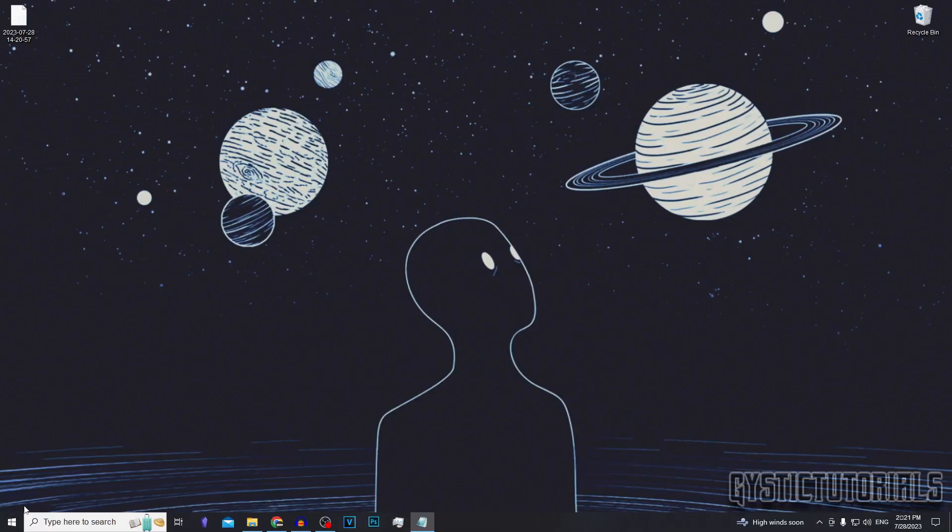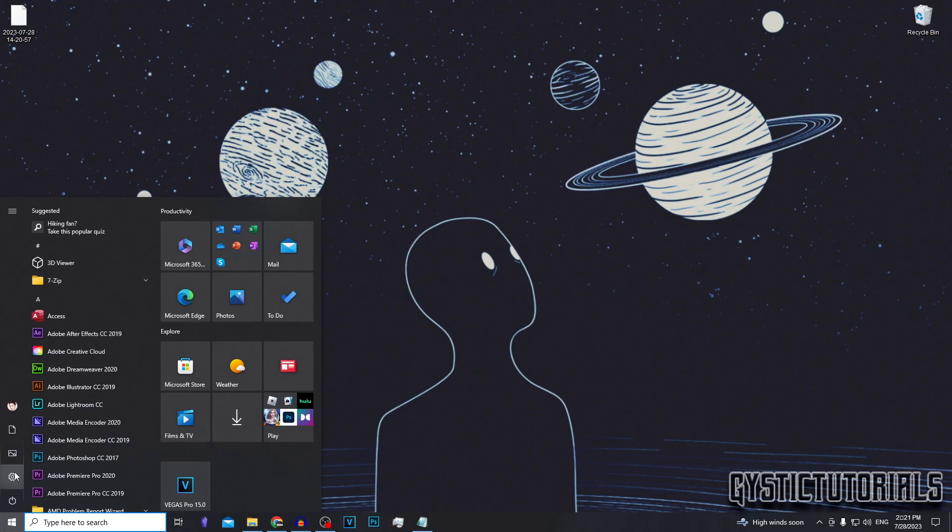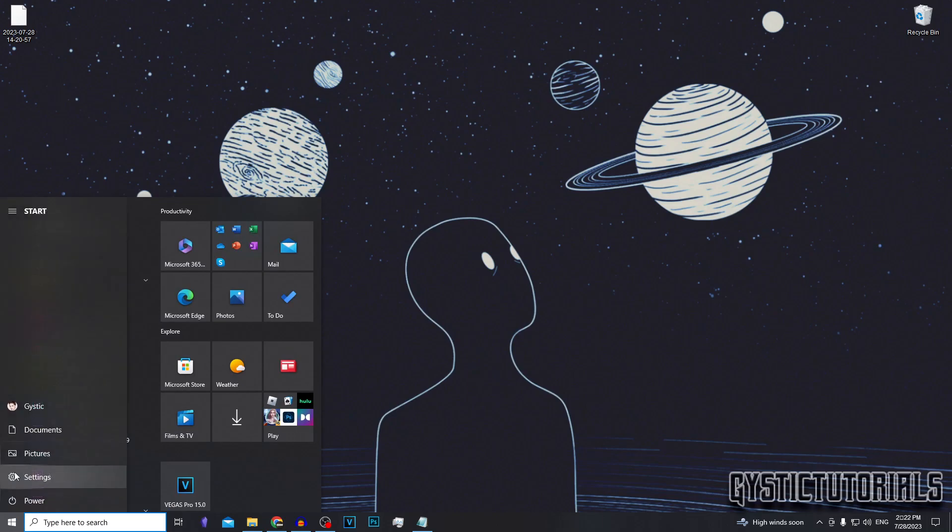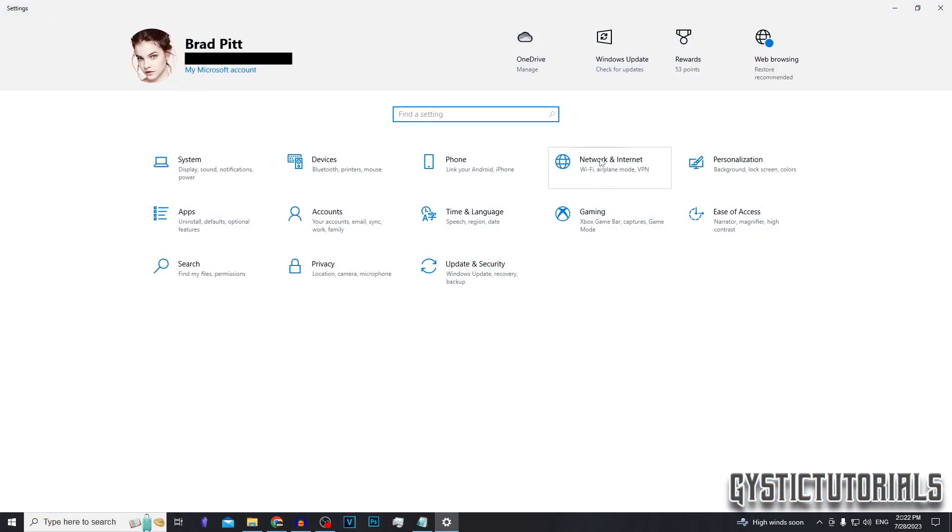Okay, so what we need to do is go down to the bottom left here, click on the Windows start icon. Then you want to click on settings. After that, you want to go to network and internet.